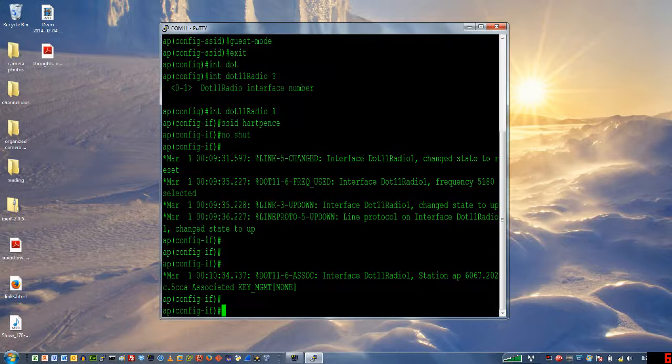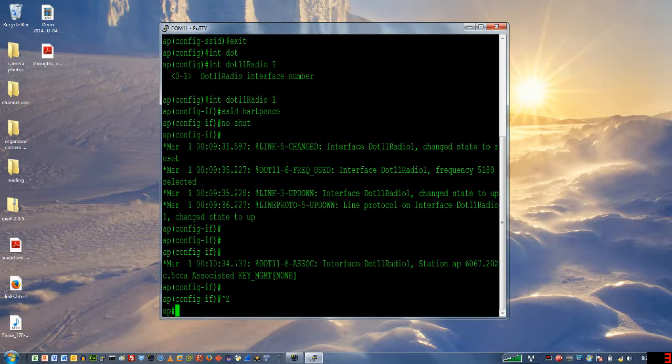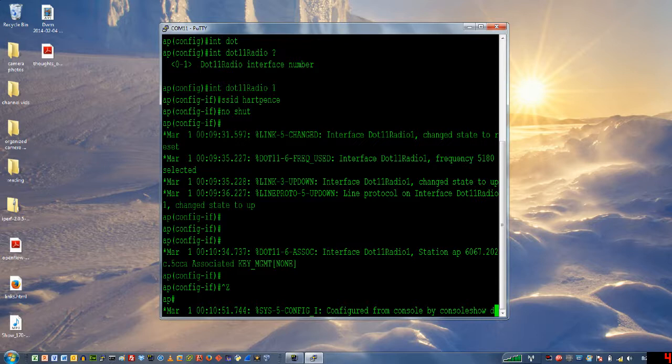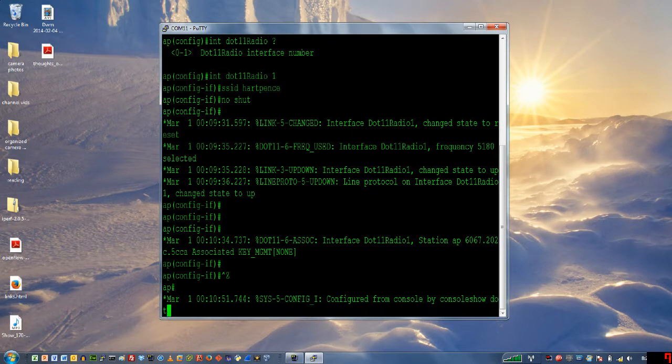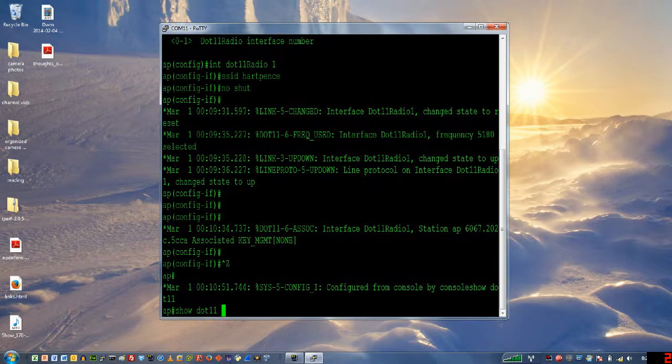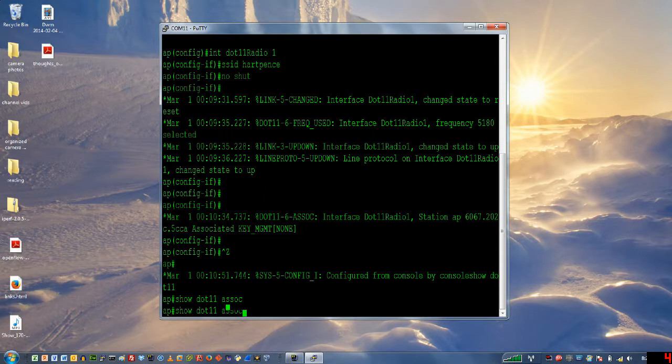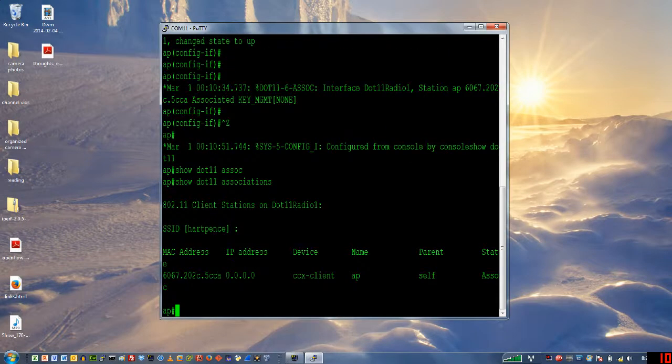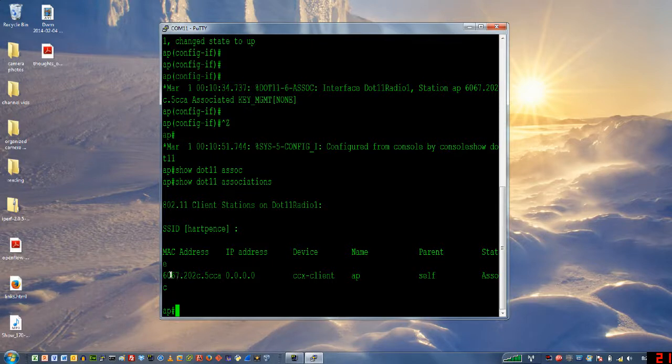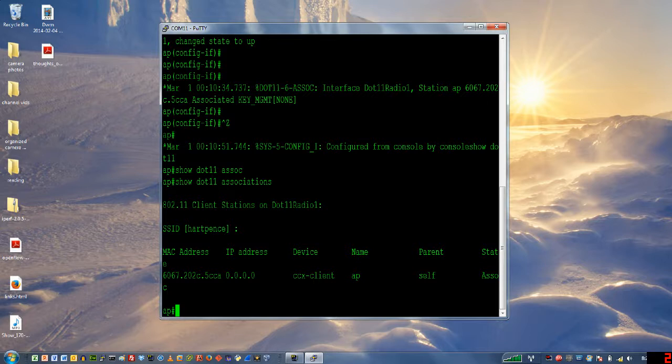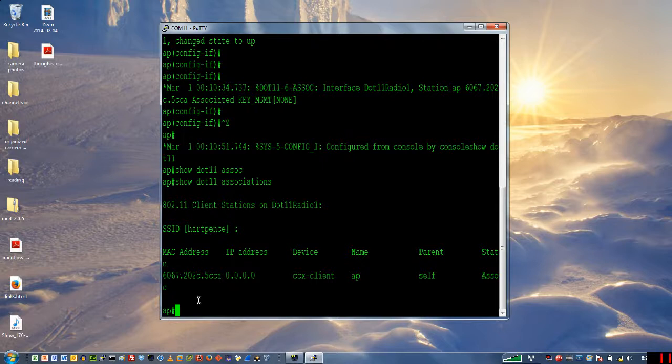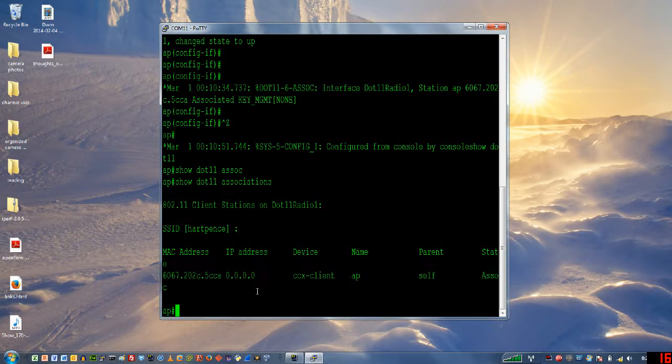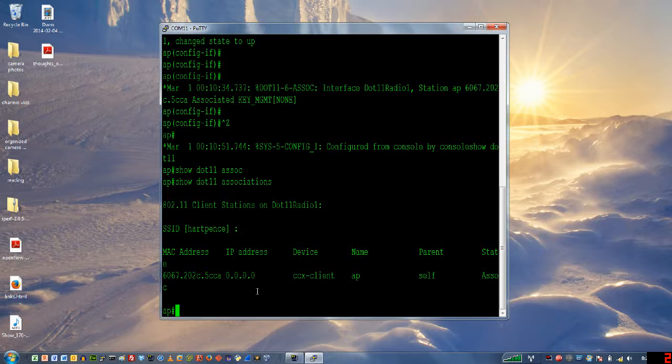How do I know that I've done this correctly? If I do a show dot11 associations, I will see that I've got my client connected. Now, this AP, as you saw from the topology, is not connected to infrastructure. So I don't have a DHCP server. I'd even do a static configuration, but we can see that this base configuration worked. I'm not actually getting an access point-based IP address or a DHCP or infrastructure-based IP address. And that's it.